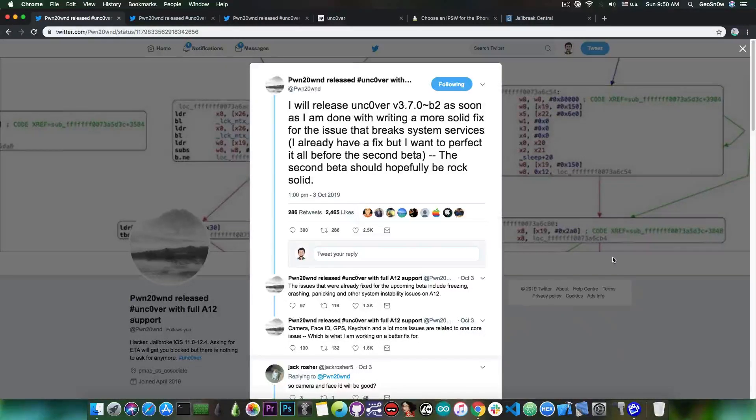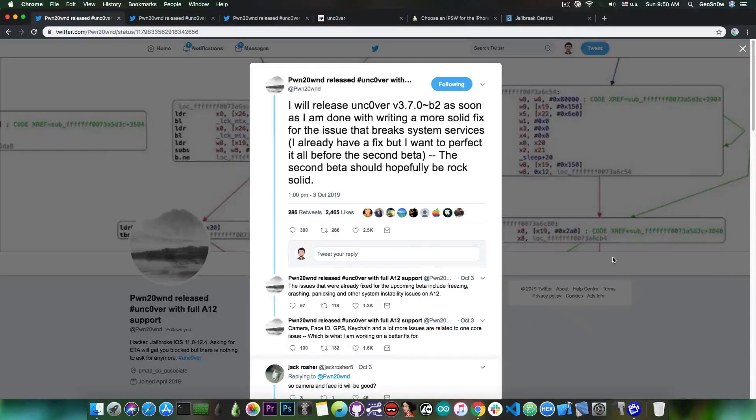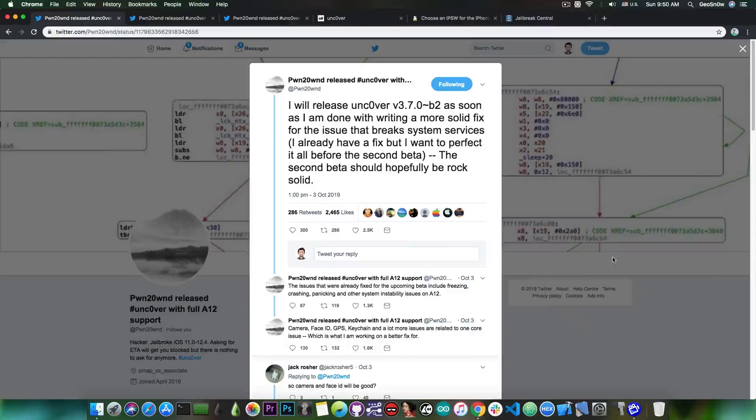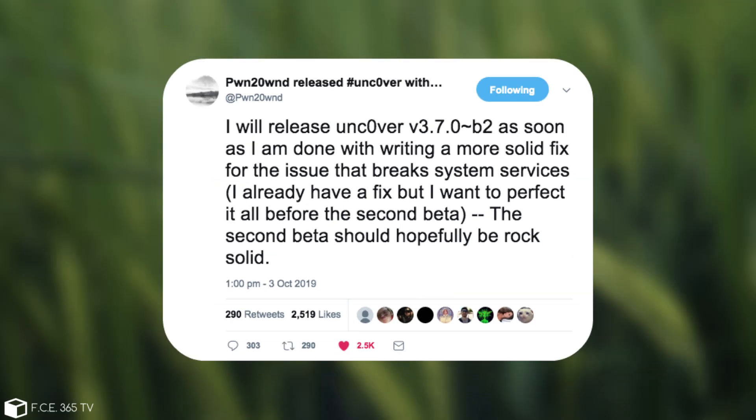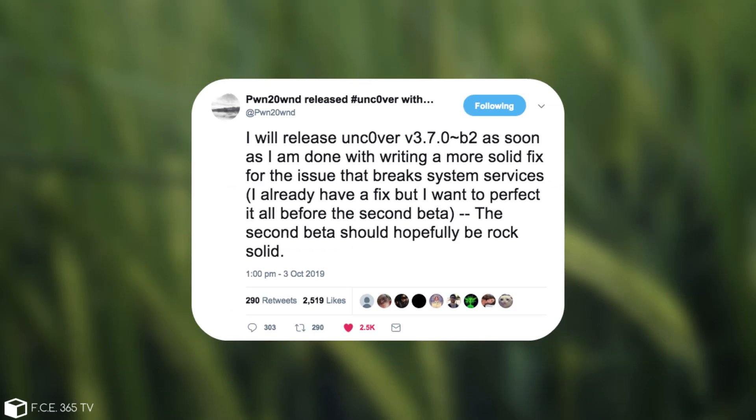Now the development is still going on. Pwn20wnd did not drop the A12 support after the Checkmate exploit has been released for the A11 and lower. He's still working on it and he posted: I will release unc0ver version 3.7.0 beta 2 as soon as I'm done with writing a more solid fix for the issue that breaks system services. I already have a fix but I want to perfect it before the second beta.